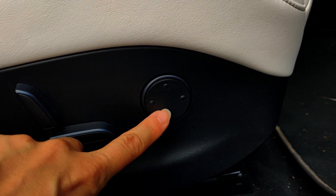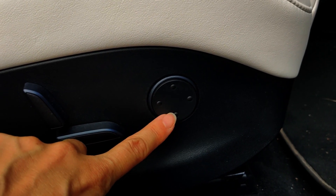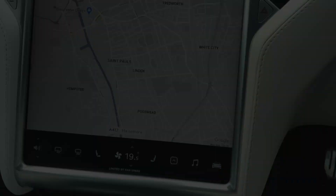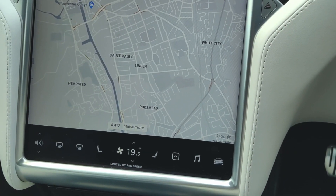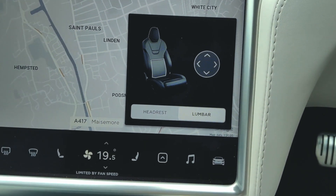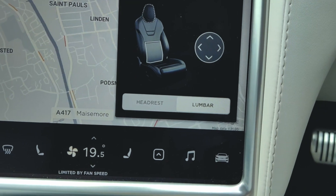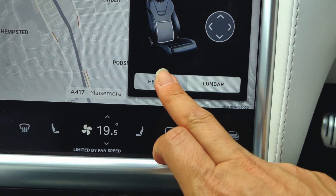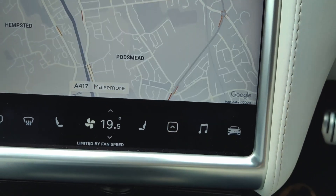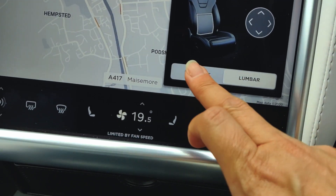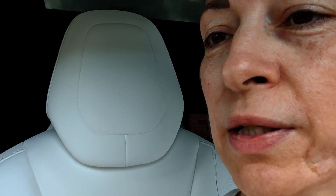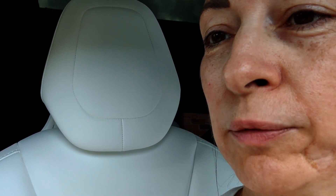These buttons over here are to do with the headrest and the lumbar support. When you start to fiddle with the lumbar support button you can see on the screen it asks whether you want to change the lumbar or the headrest. If you want to move your headrest, you click headrest and then you can see the headrest going down and going up again.